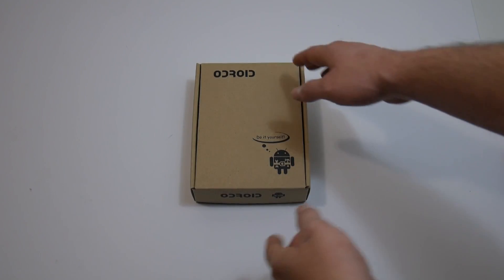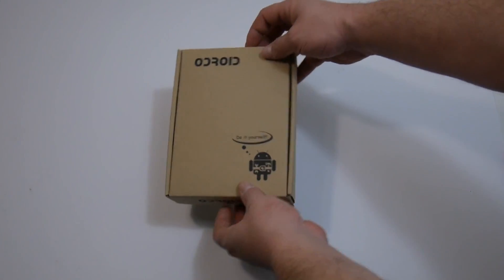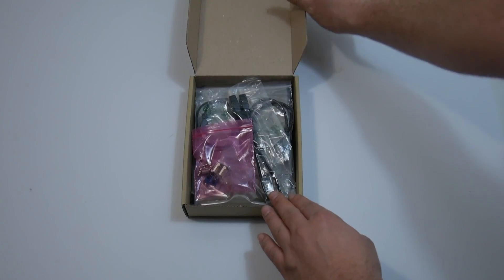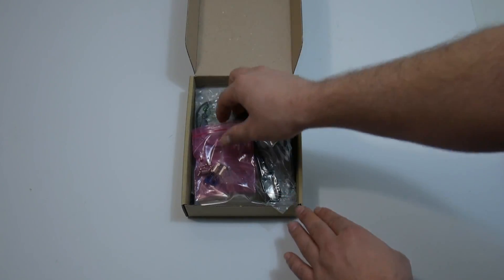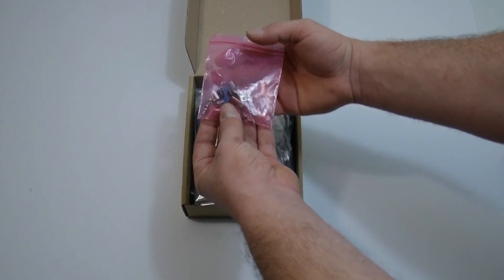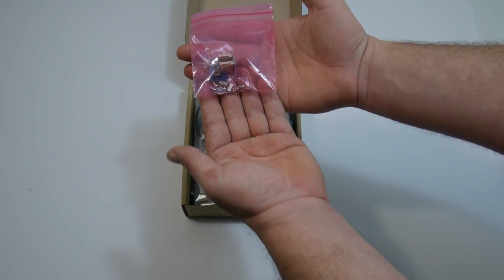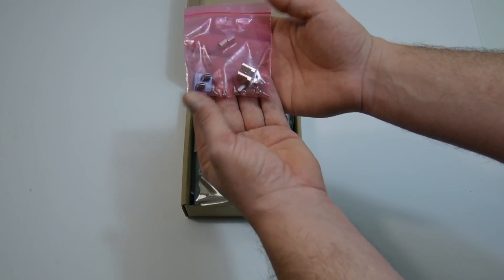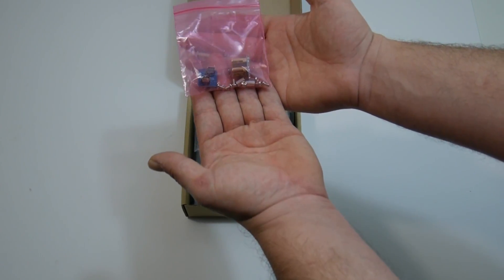Hey, what's going on guys? It's ETA Prime back here again. Today I want to do a quick unboxing and setup of the Odroid VU7 7-inch touchscreen display for the Odroid C2.